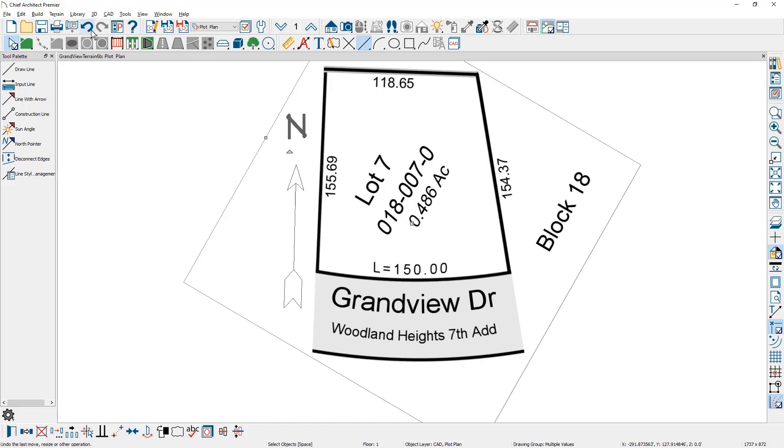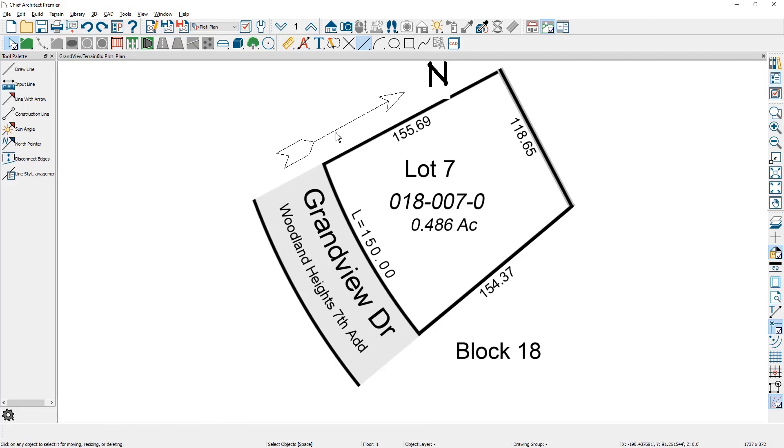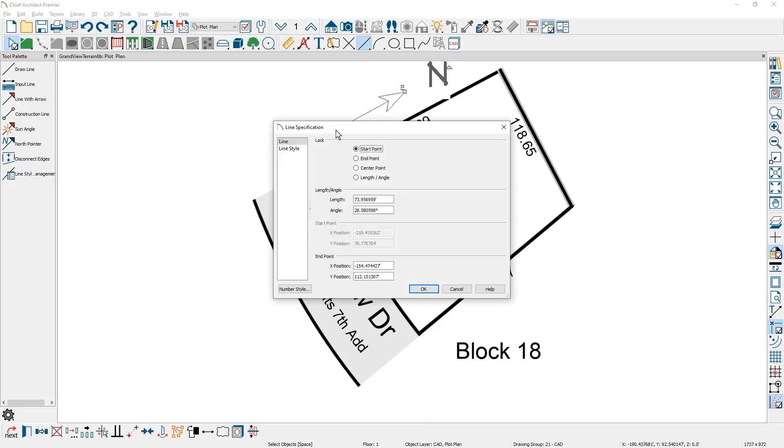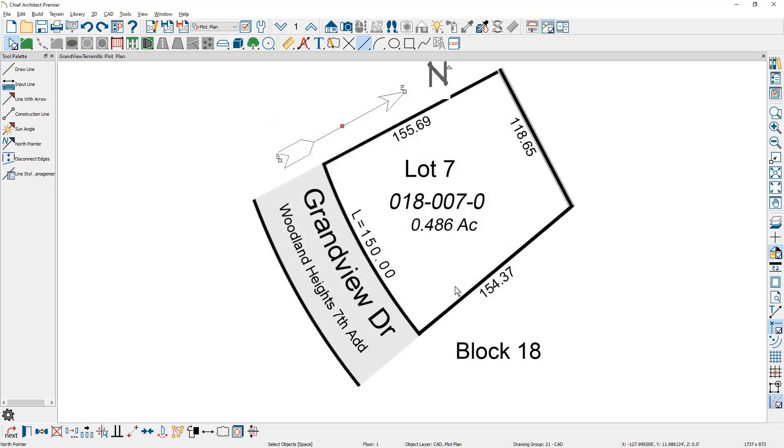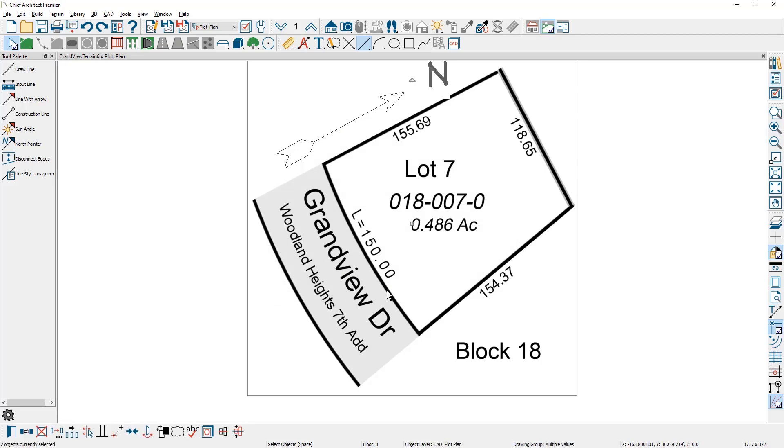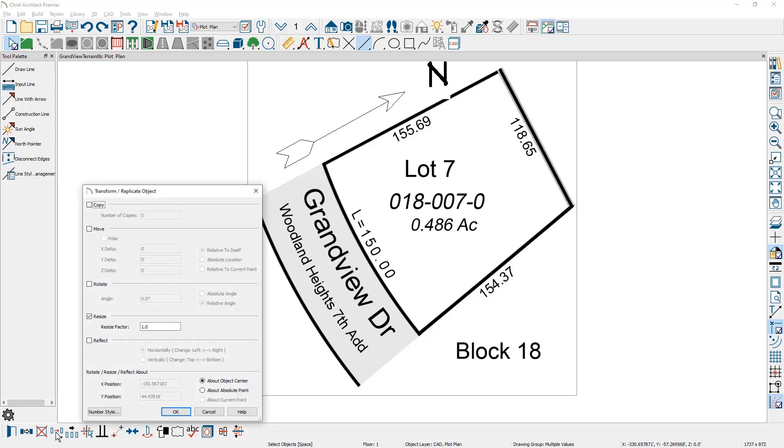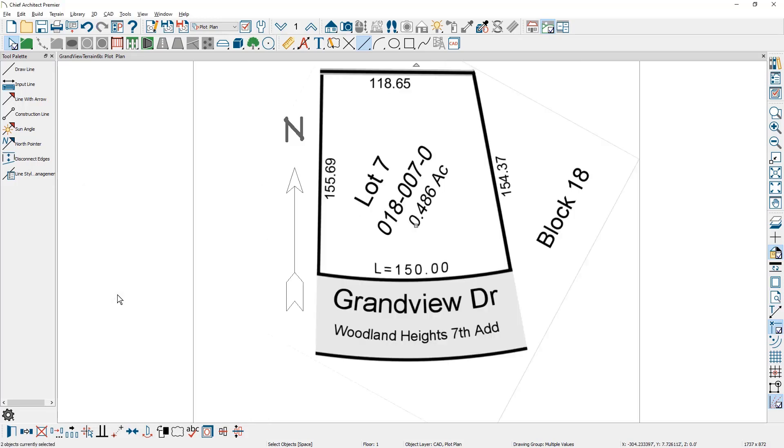I'm going to double click on the north pointer and you can see that the angle in here is 28.5 degrees. If I were to subtract that from 90 degrees it'd roughly be 61.42 degrees that I would need to rotate both of these objects so that it will be straight up and down. I'm going to shift select both the image and the north pointer. I'm going to come down to the transform replicate, choose the rotate option, and put in 61.42 and rotate those.